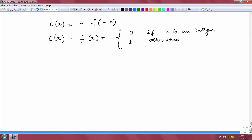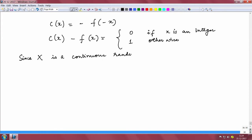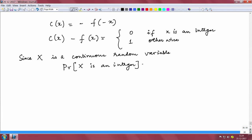Since x is a continuous random variable, the probability that x is an integer is 0. So most of the weight or measure of x is over the non-integer values.